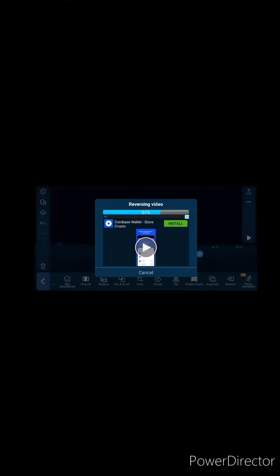Also, you're going to see where I click on the pan and crop. You're going to want to click on that and click on no effect and apply to all, or else it's going to zoom out or zoom in.